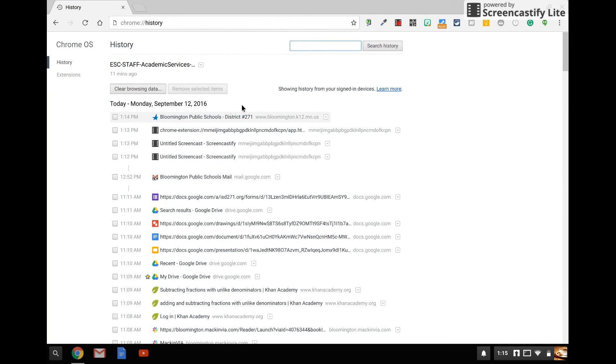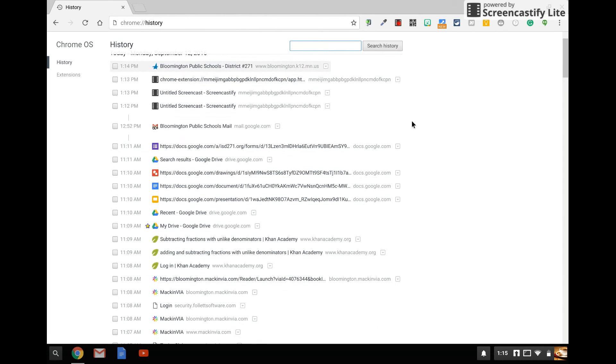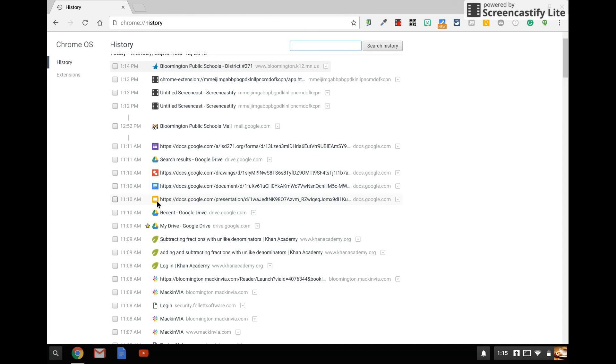So as a parent, what do you want to be looking for? You really want to see if your child is using the tools that the district is supporting. Right away, some of those are going to be your Google tools. You may see Gmail, Google Forms, Google Drive, Google Drawings, Google Docs, Google Presentation. Those are all things you should be seeing in your child's history.